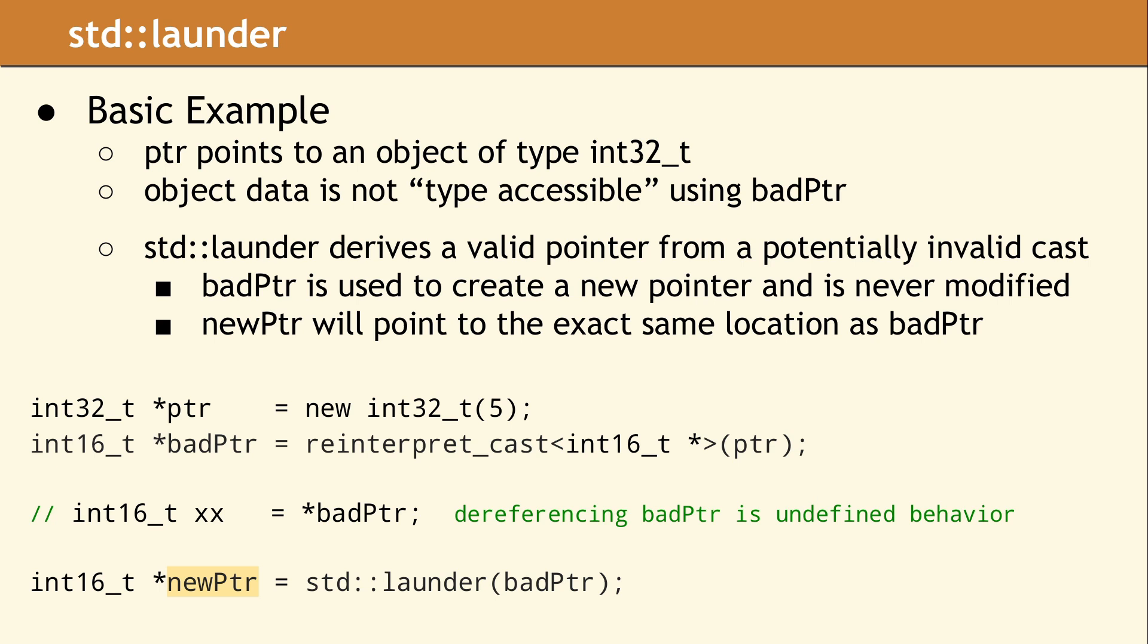Calling std::launder creates a new pointer, which is valid and can be dereferenced safely. Remember, this is a templated function, and the T deduced from badPtr will be used to create newPtr. Launder is directing the compiler to trust the programmer, and please just create a valid pointer based on the one it receives.